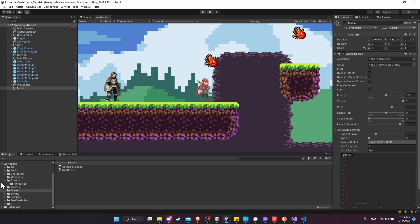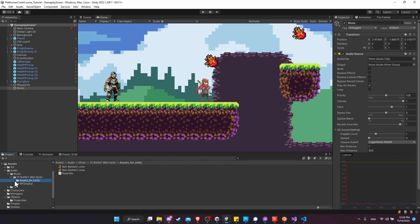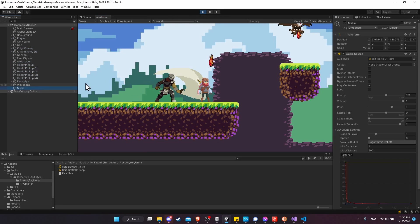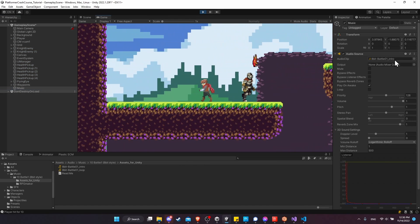To find our audio, let's go to Assets > Audio, which we downloaded at the start, and go to Music > 10-bit Battle > Assets for Unity. In here we have two assets: the intro and the loop. Let's test with the intro — I'll drop that into here. Now we can hit play and we'll see that the intro part is playing.